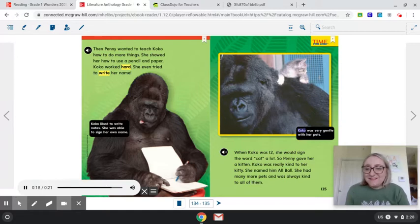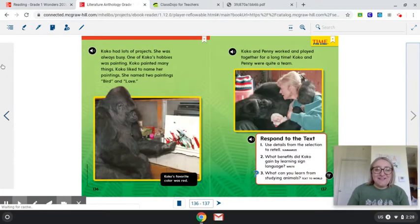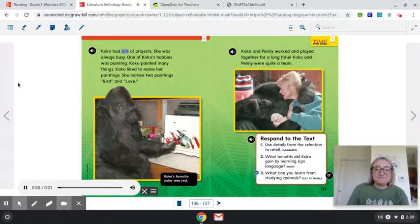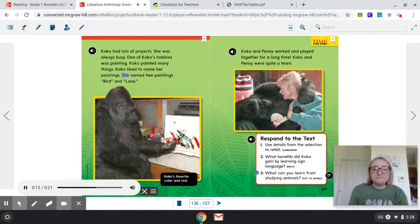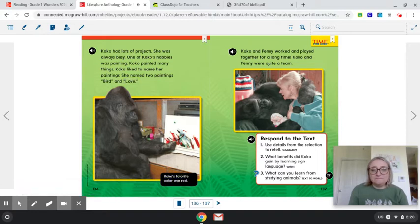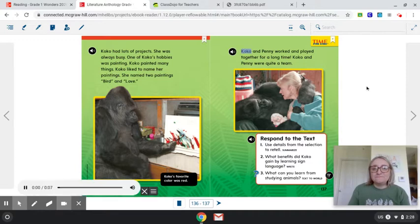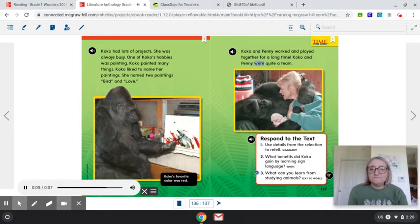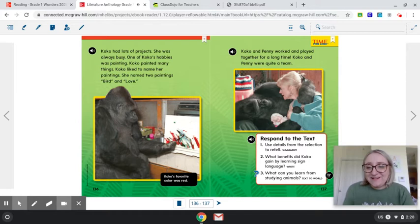Coco was very gentle with her pets — look at her with the kitty! Coco had lots of projects and was always busy. One of Coco's hobbies was painting. She painted many things and liked to name her paintings — she named two paintings 'Bird' and 'Love.' Coco's favorite color was red. Coco and Penny worked and played together for a long time. Coco and Penny were quite a team. That was a very nice story.